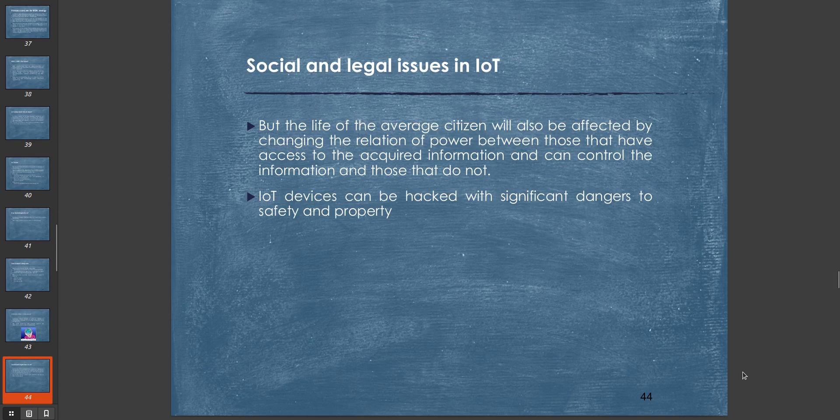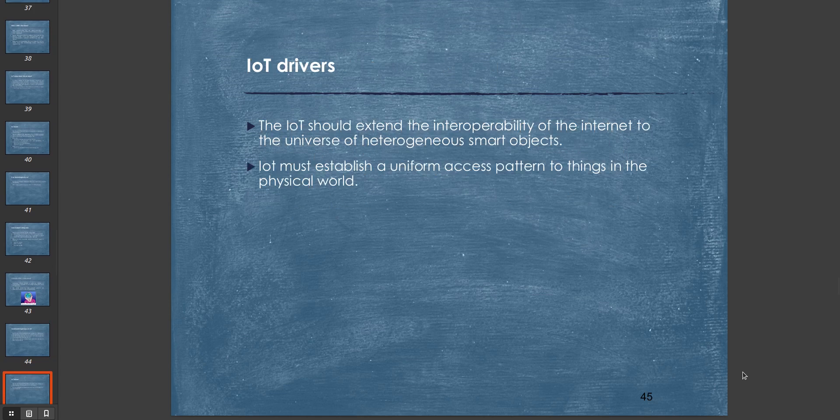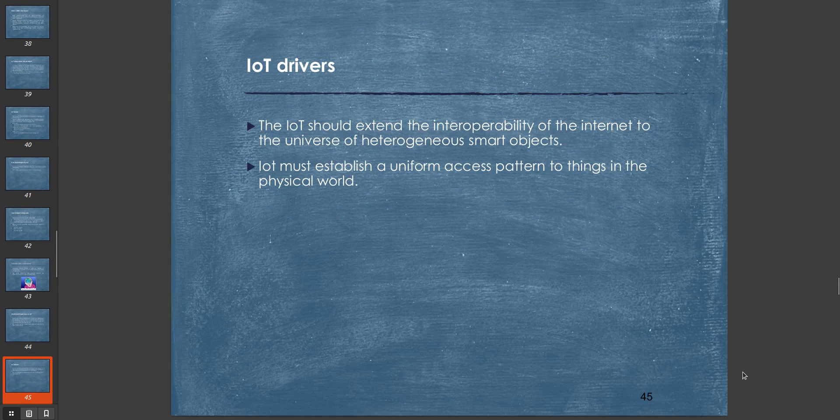Now comes social and legal issues in IoT. The life of the average citizen will also be affected by changing the relation of power between those that have access to the acquired information and can control the information and those that do not. IoT devices can be hacked with significant dangers to safety and property. This is a social and legal issue in IoT.